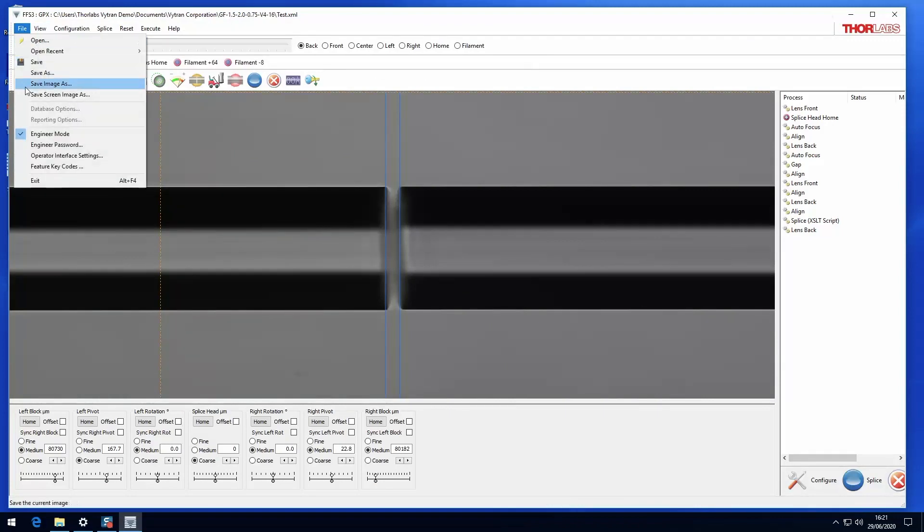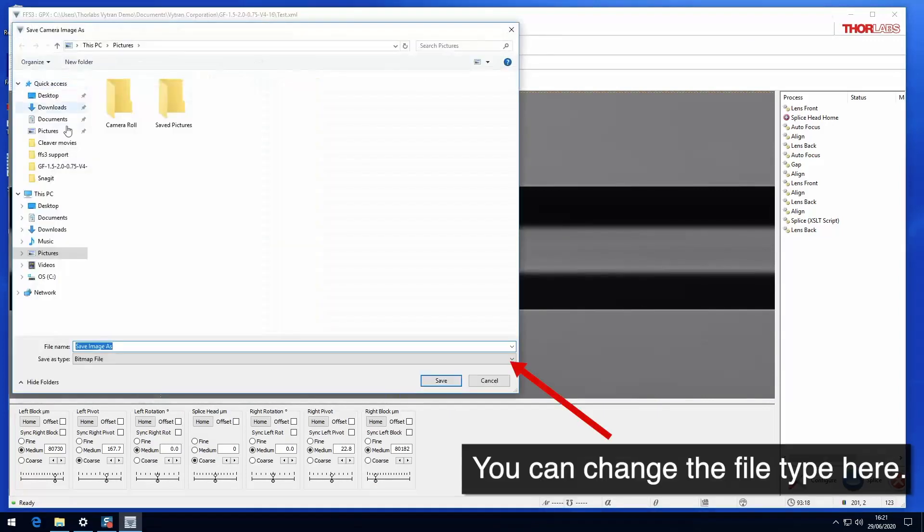Save Image As will save the camera image currently being displayed in the GUI to a location of your choice.